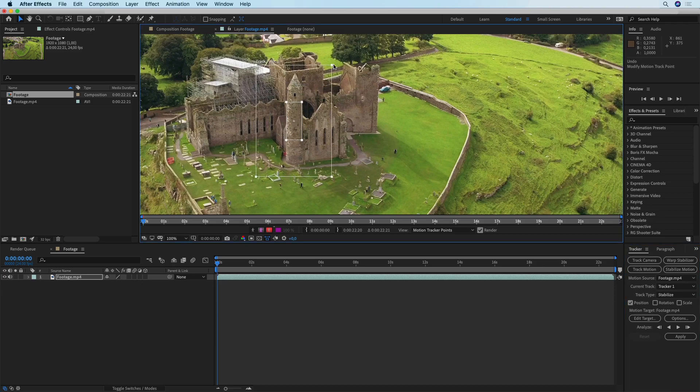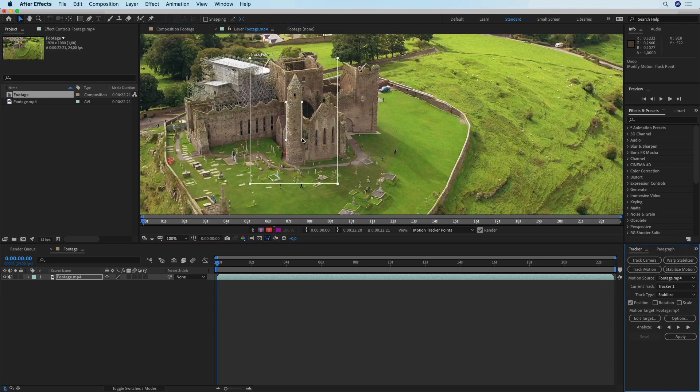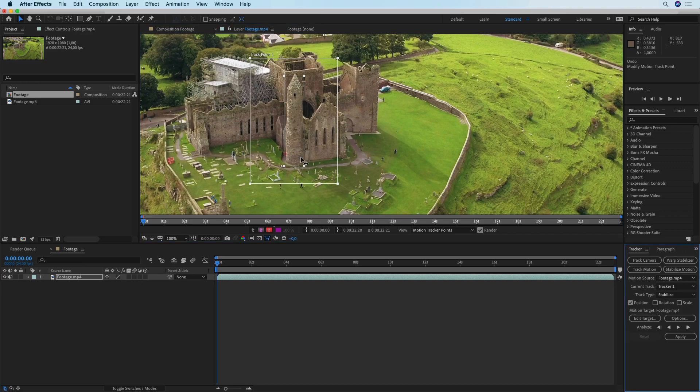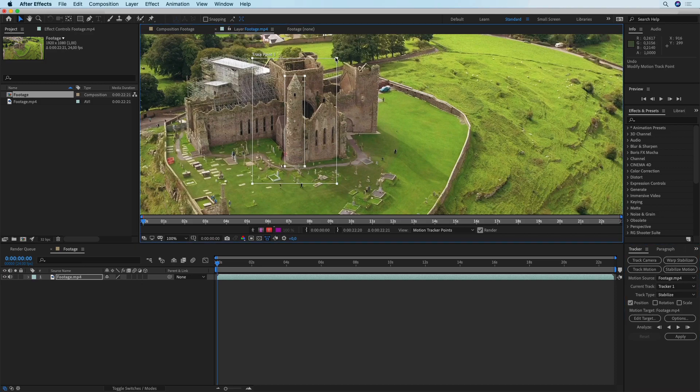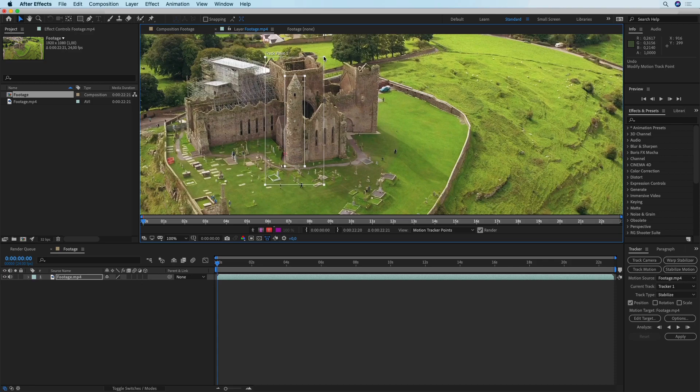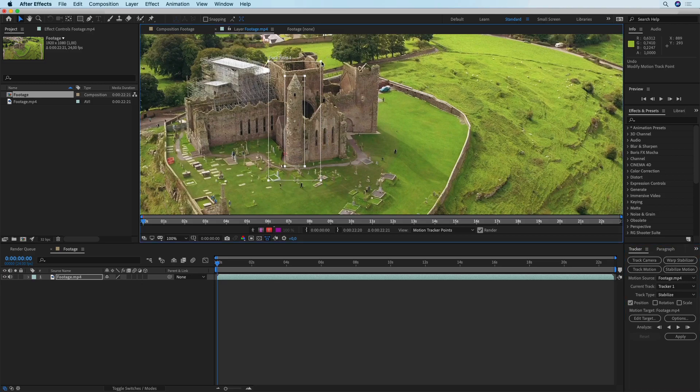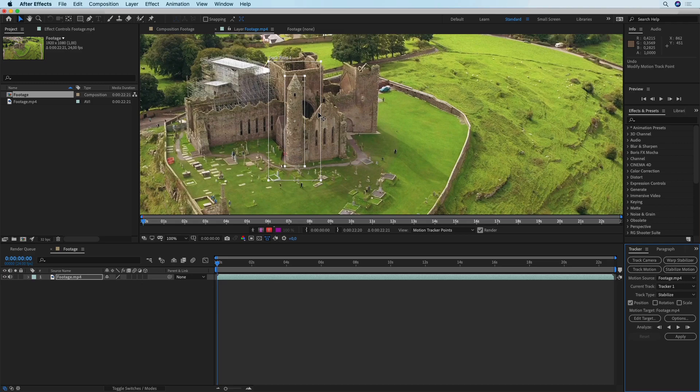I'm going to expand the smaller rectangle until it covers the entire tower that I'm tracking and then with this second rectangle it defines the search area. Since this footage is not really moving that much, just leaving it like this should work perfectly fine.